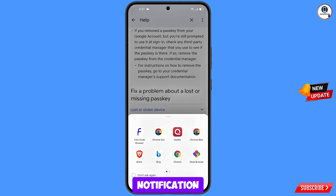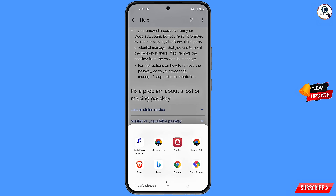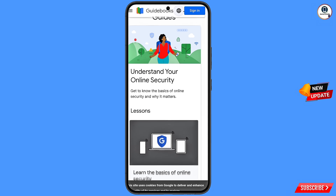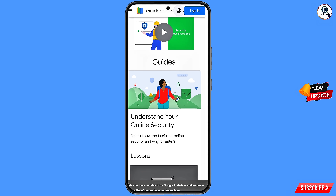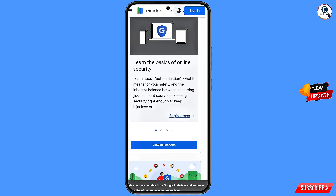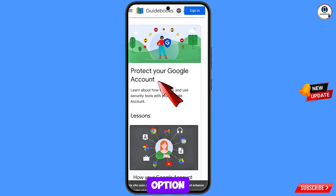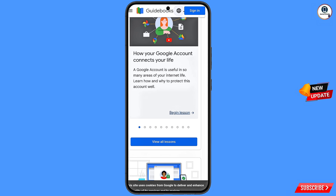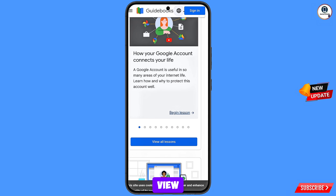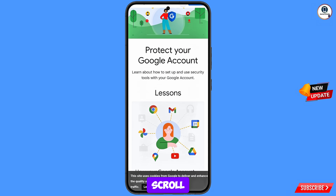A pop-up notification will appear. From here you have to select fully Kyosik browser. Then here you will see option: protect your Google account. Scroll down, tap on view all lessons, and scroll down.